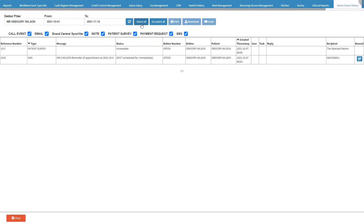The following buttons will display; however, they are grayed out and the function is not yet available as it is still under development. Print allows the user to print the event history. Download allows the user to download the event history and save it to their computer. Email allows the user to attach and send the event history via email.